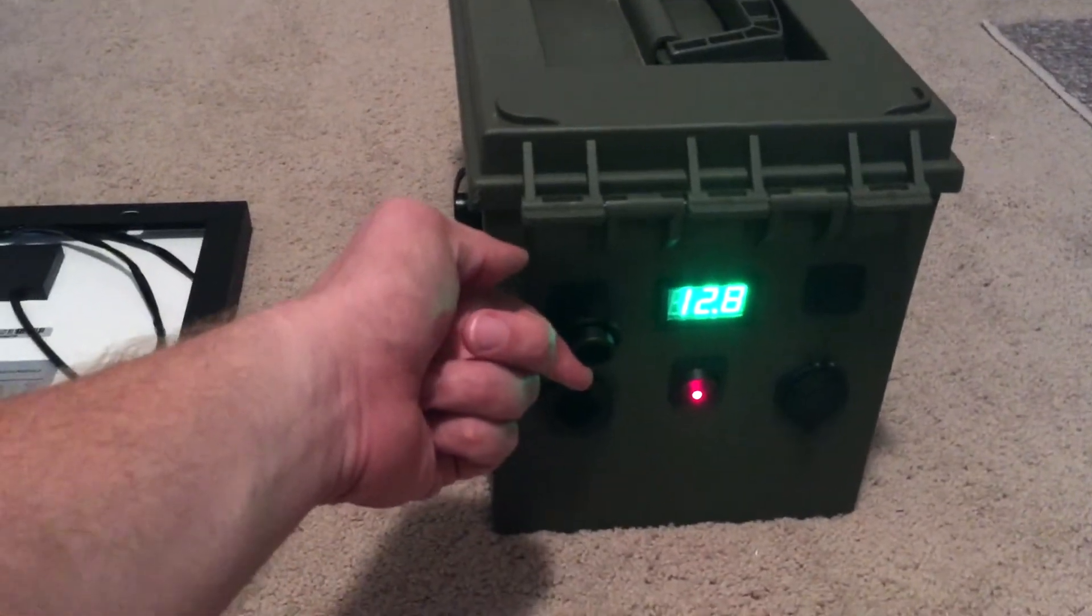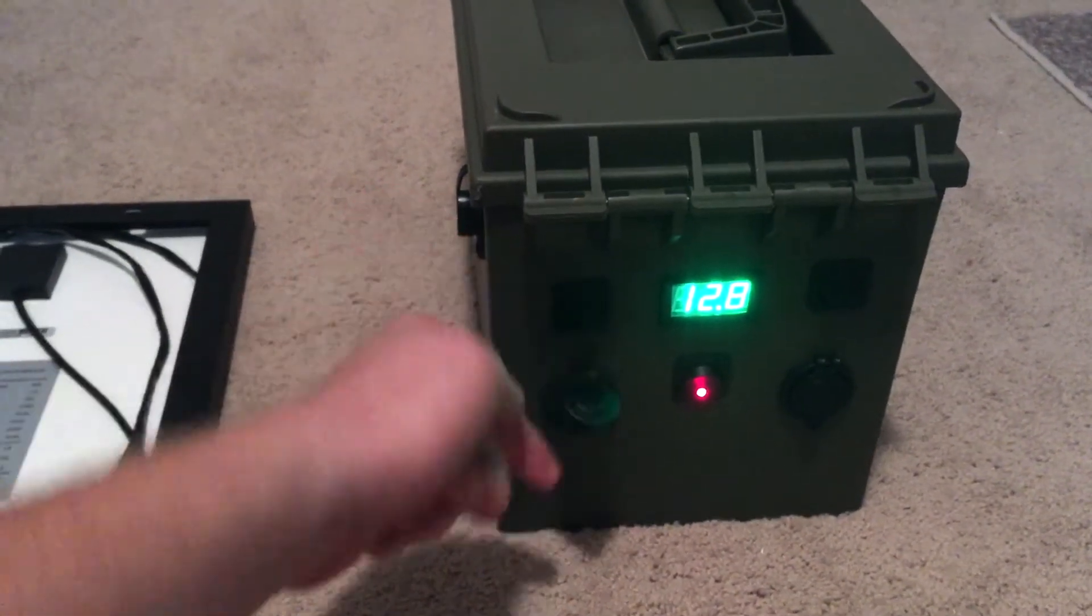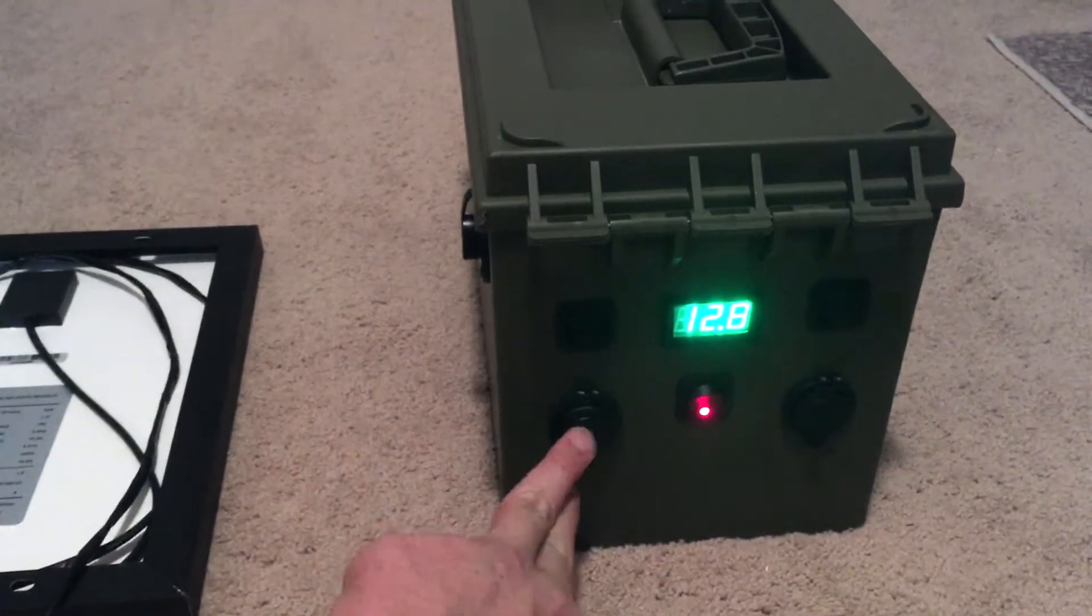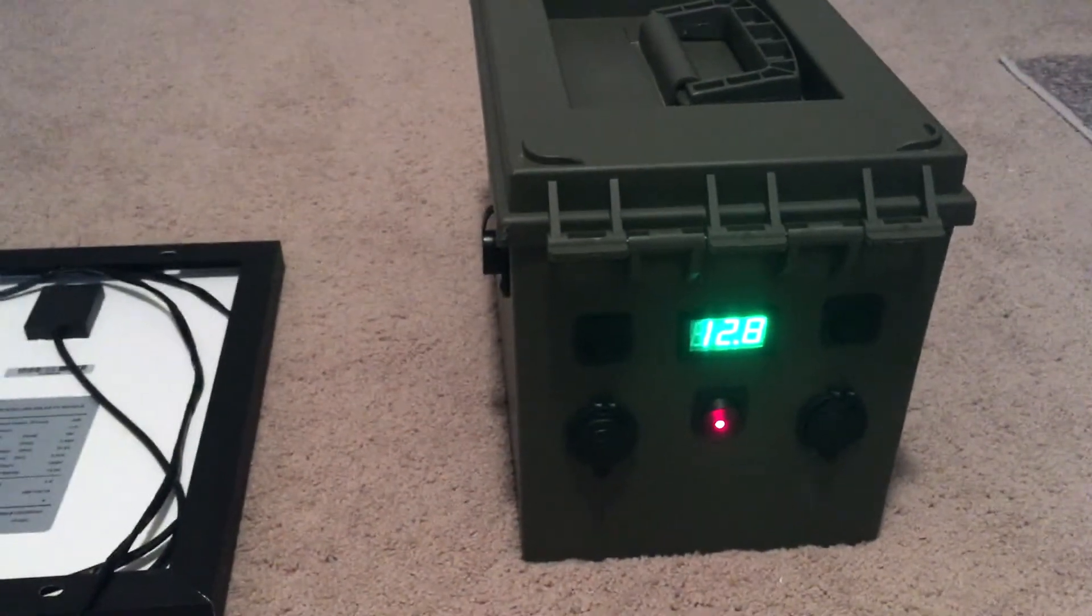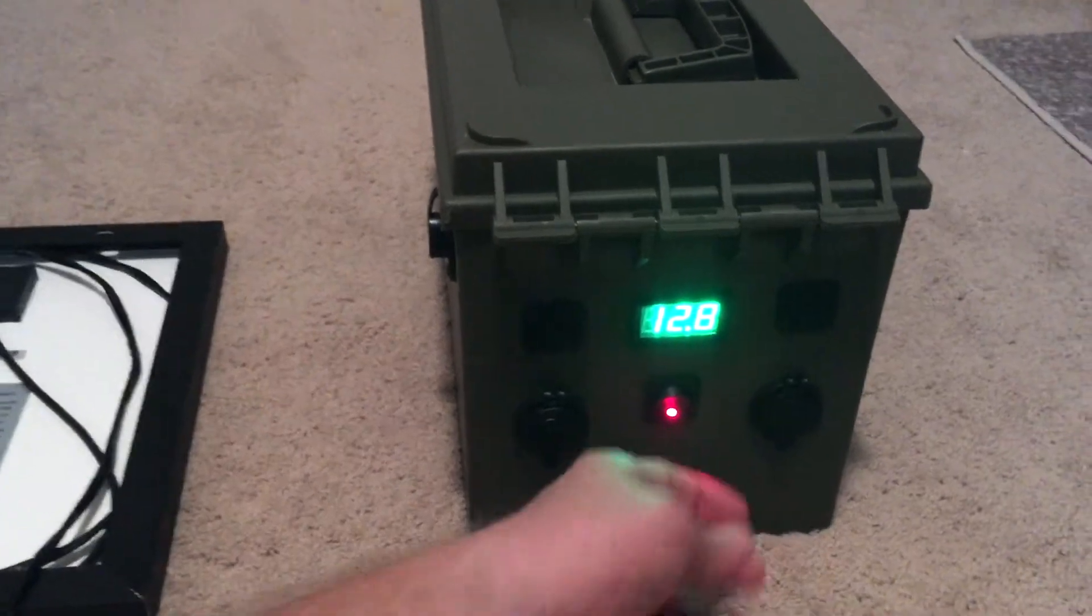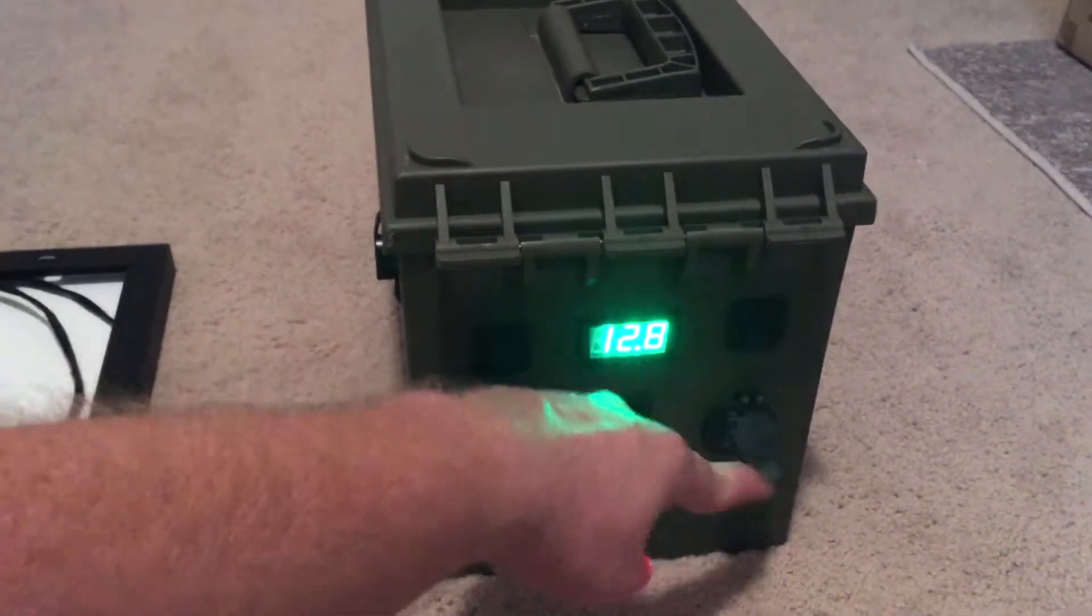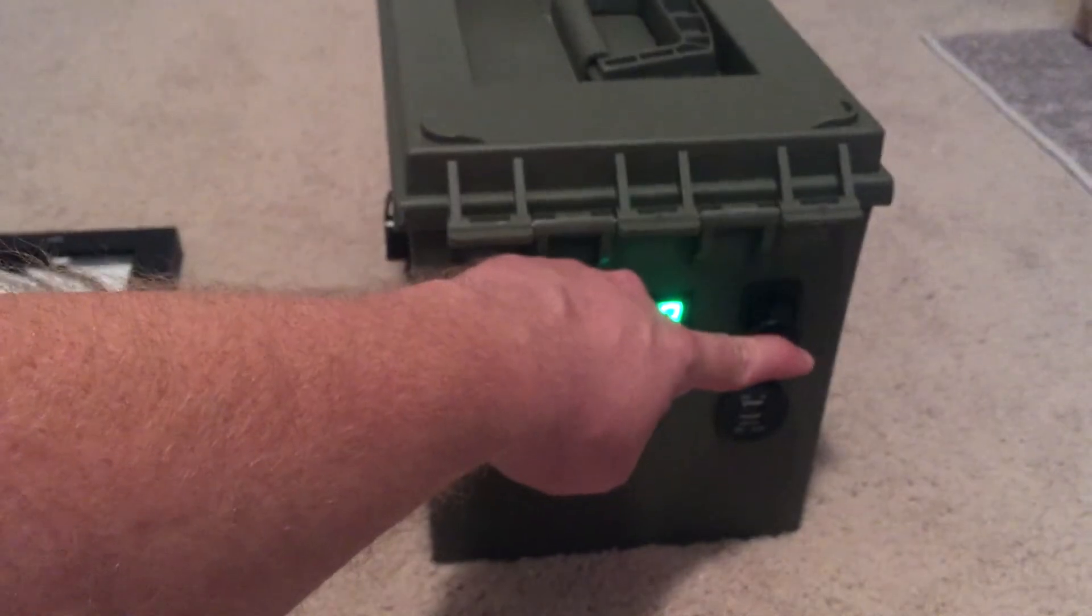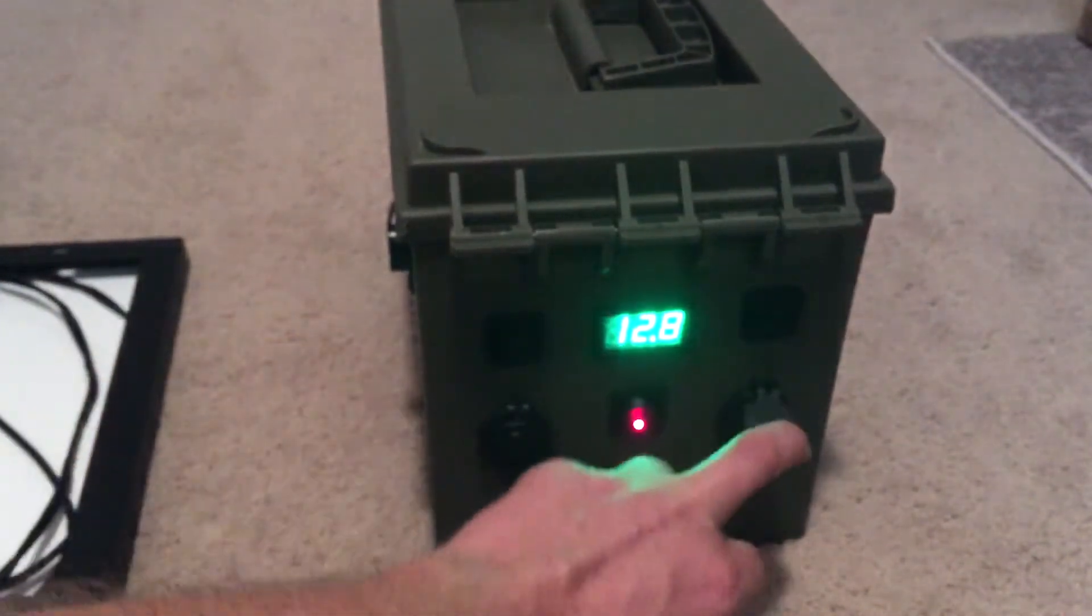On this side we have a 12-volt cigarette plug where I can also set in adapters and things to go to other appliances if I need to. On the other side is a one amp and a 2.1 amp USB charger.